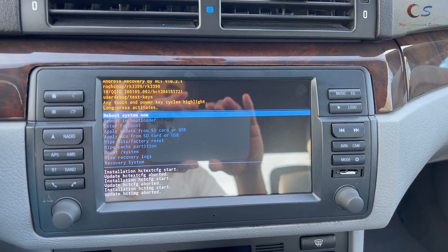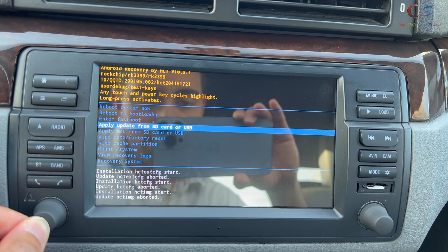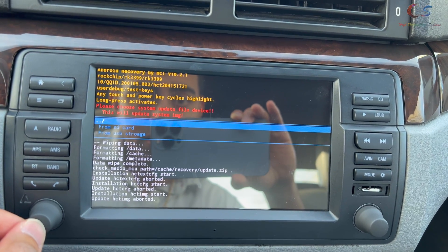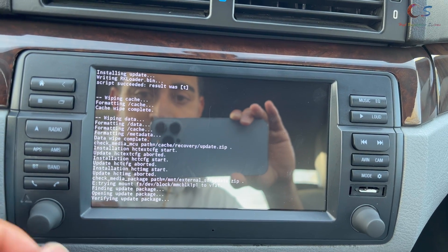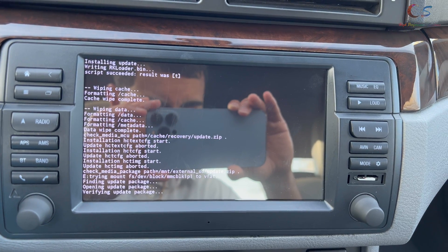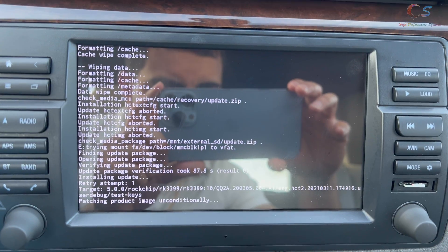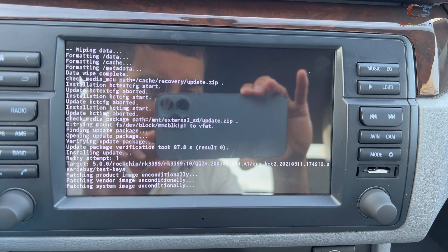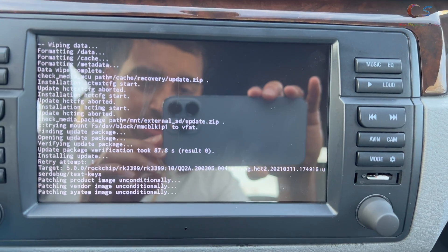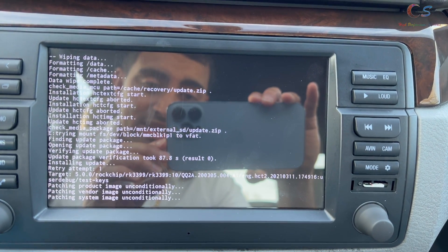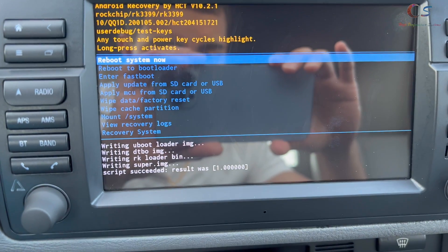Before we update anything, I'll start the engine so the battery doesn't die. We're going to go into Apply Update from SD or USB, hold the button down, and it asks which one — we'll do SD card. Hold it down and there you go, it found the update. It's installing now — pretty interesting, it's patching the product image, vendor image, and system image. It looks like it has the specific head unit I'm using, so it should include all the Avon-specific content.